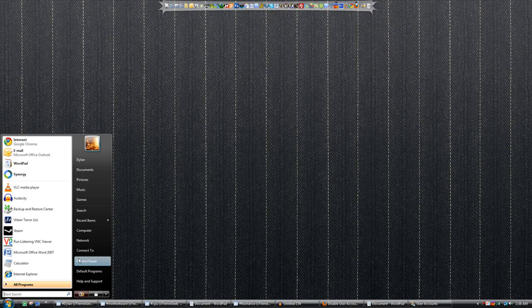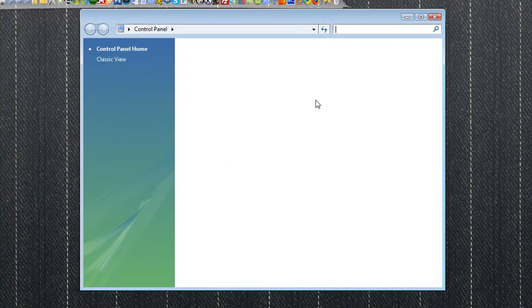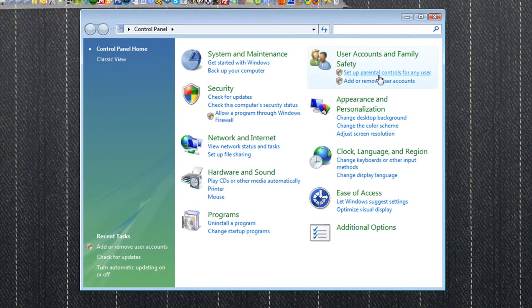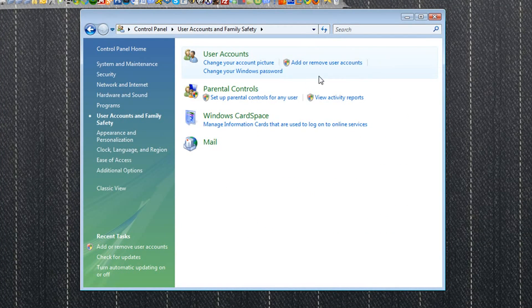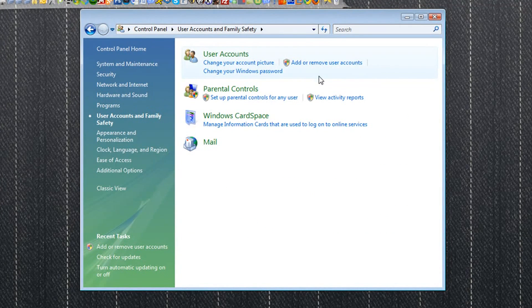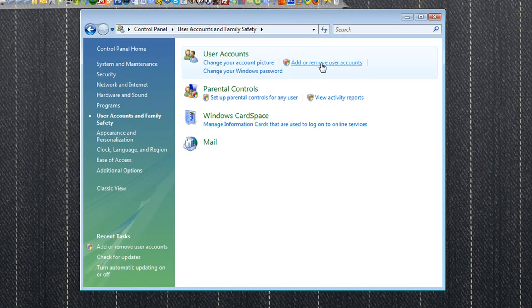The first way, we're going to start by clicking on the start bubble and choosing control panel. From there, we're going to click on user accounts and family safety and add or remove user accounts.